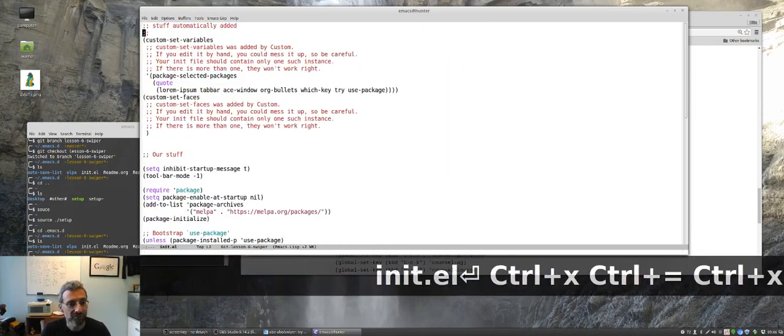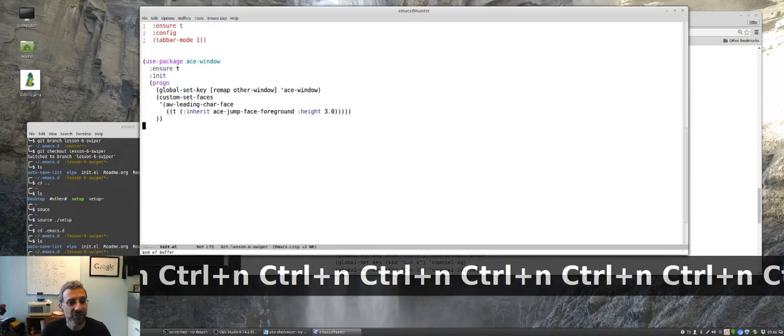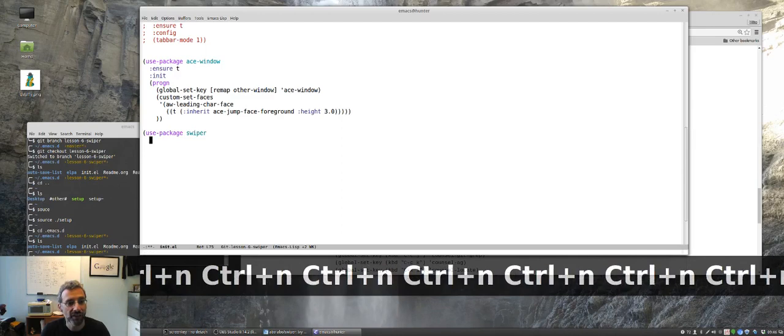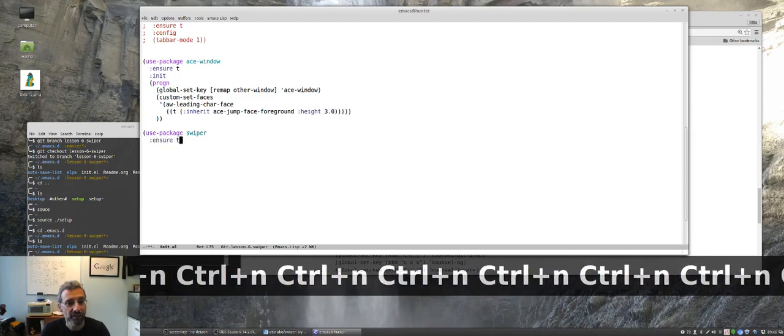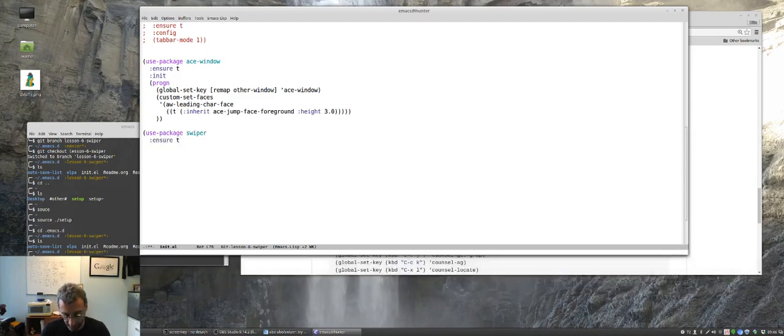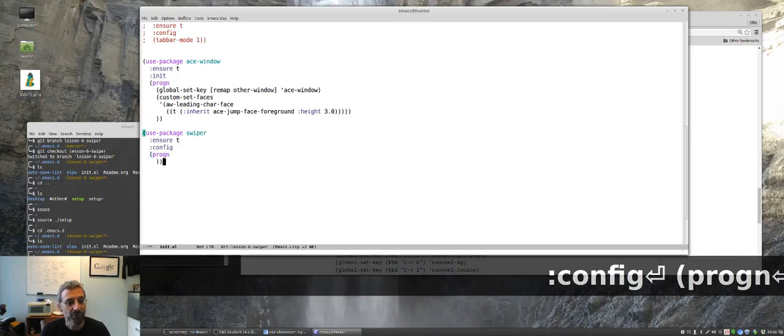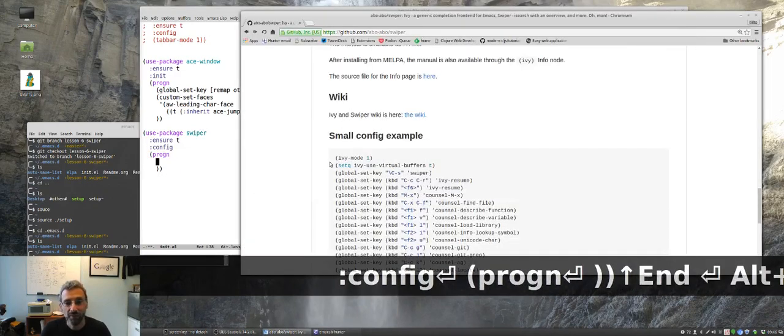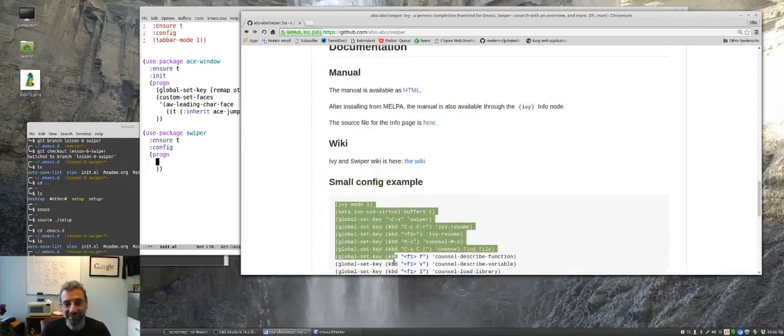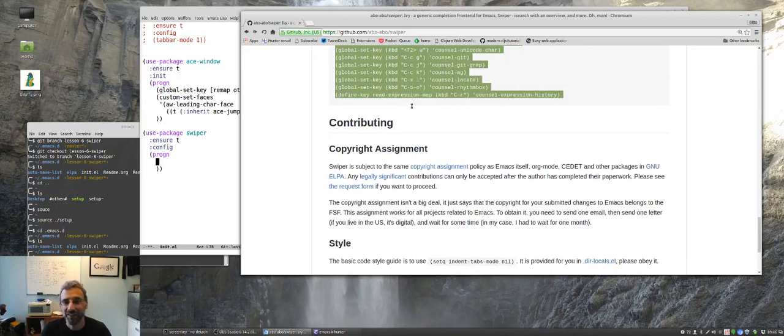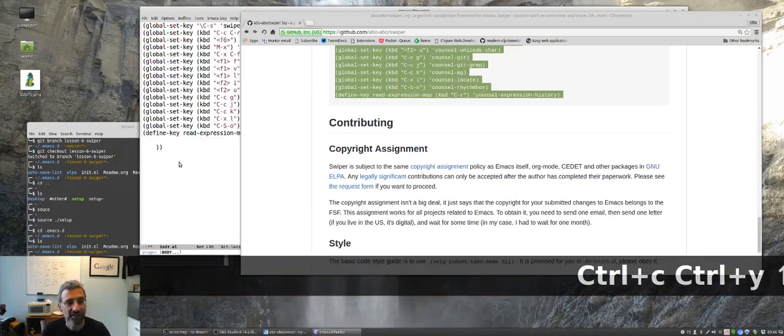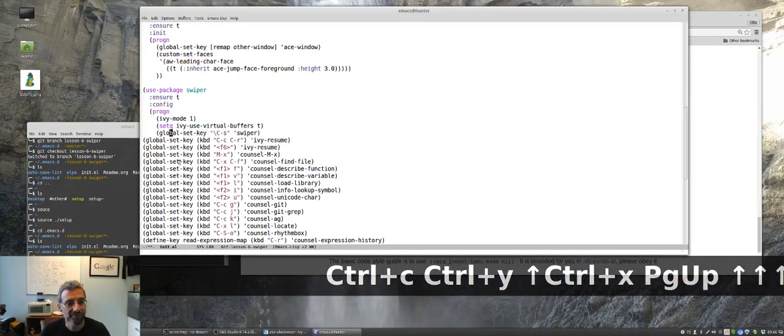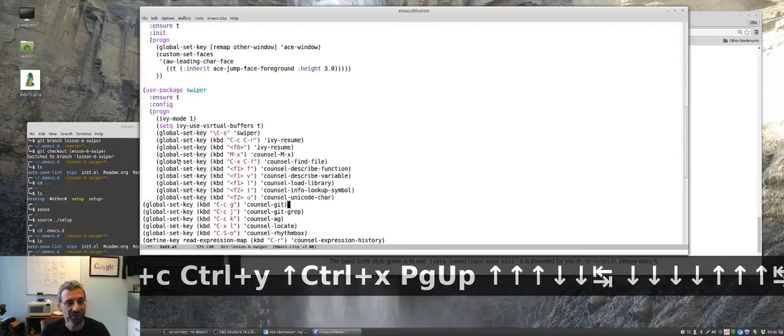Let's make it bigger and let's use package swiper. This should install all of the prerequisites and we'll configure it after it's installed. The reason I went to the web page here is we're just going to take this and yank to paste it.